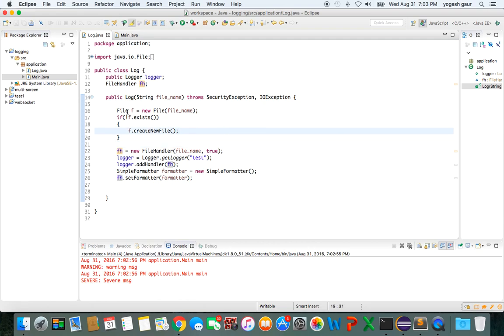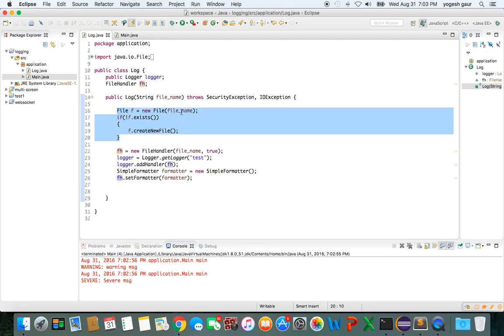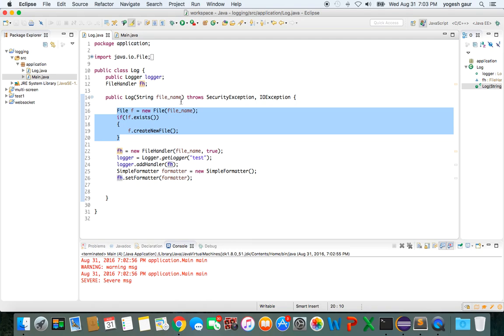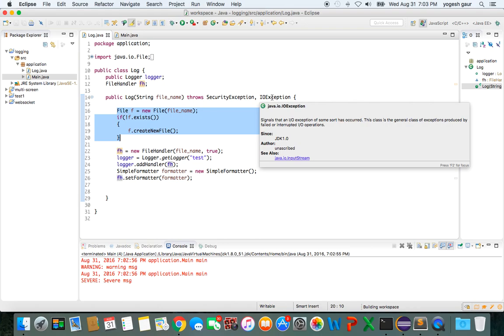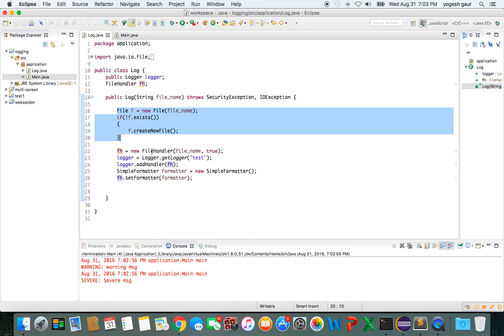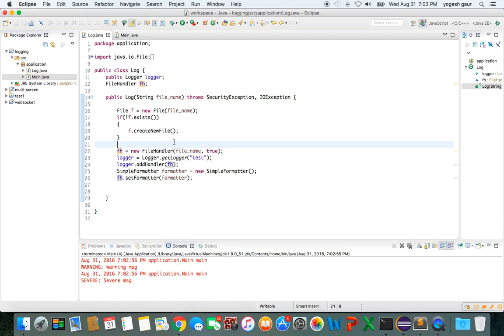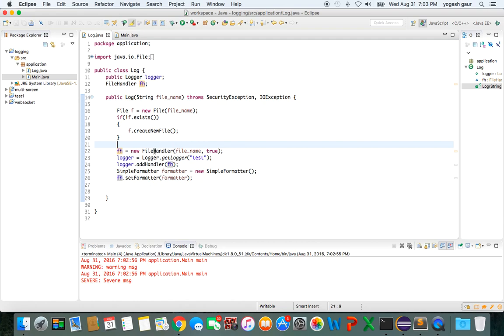Basically, this portion of the code is checking that if the logging file does not exist, we end up creating that file. So it's pretty straightforward. This log function has to throw the SecurityException and IOException only because the logger can throw these exceptions, so I've added those.